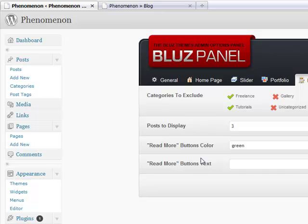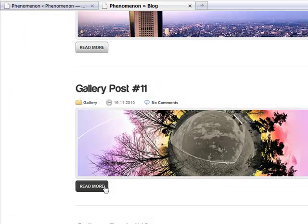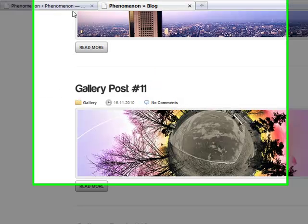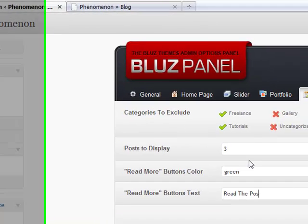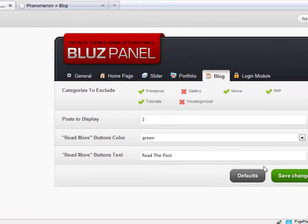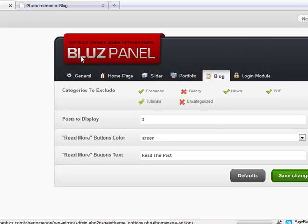And read more button text. Let's say I want instead of it to say read more, I want it to be read the post. And let's hit save and see what happens.